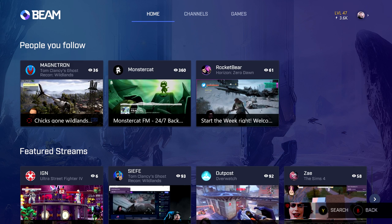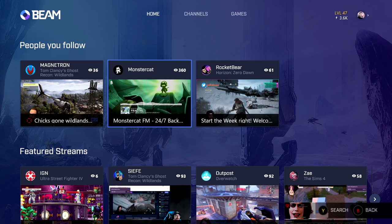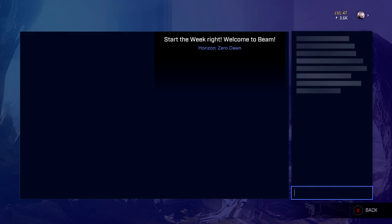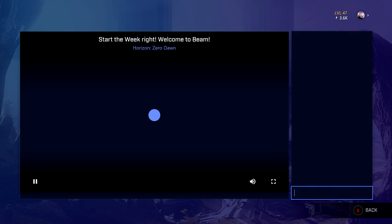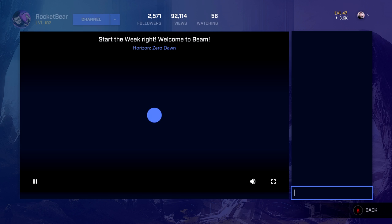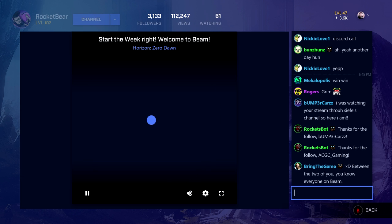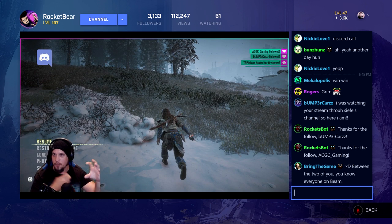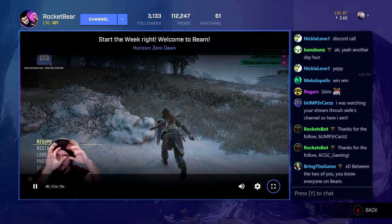There's not actually that much to it. The streaming aspects from your Xbox to Beam is done within the operating system itself, so you don't actually have to come into the app. The app is purely for viewing other streamers' content.